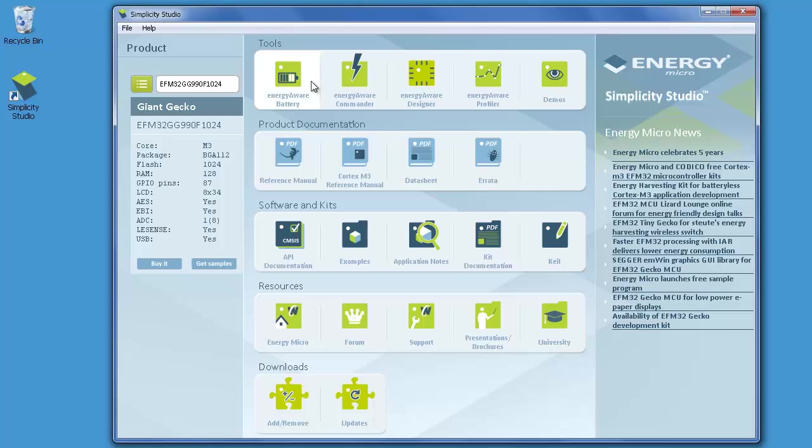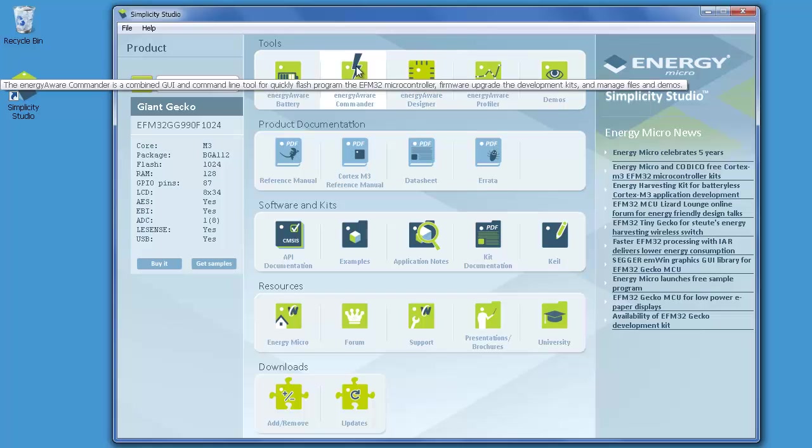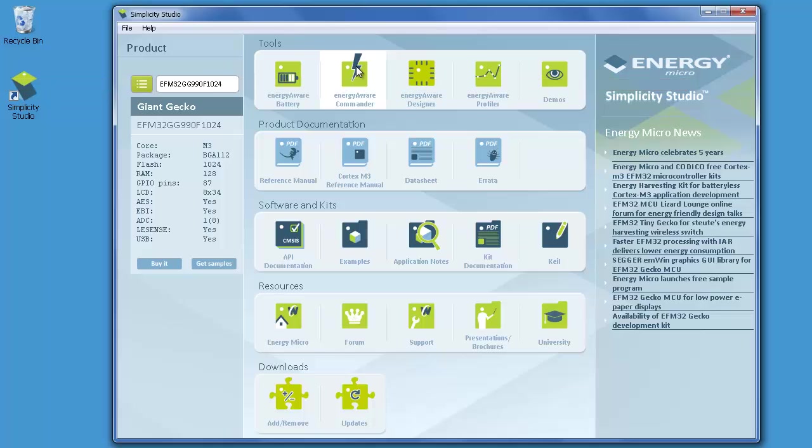On the top row, you find buttons that open the different Energy Micro software tools. The Energy Aware Commander is used together with Energy Micro kits. It can read out information of the kit itself, the MCU that is onboard the kit, and it can control the J-Link debugger included on the kit.